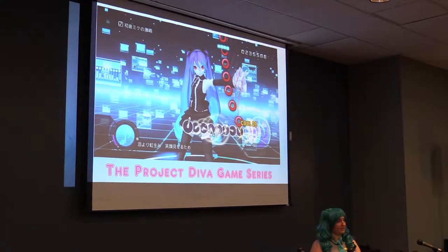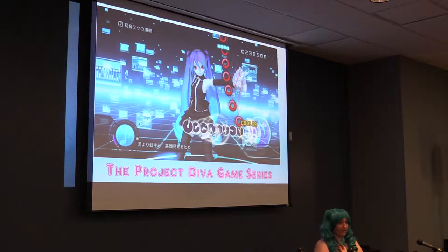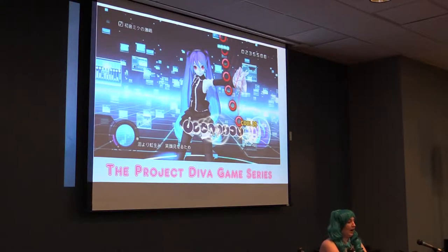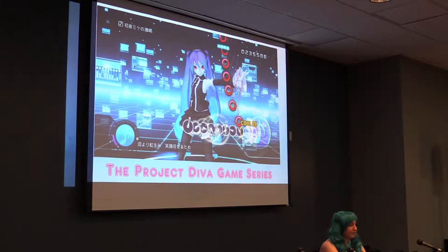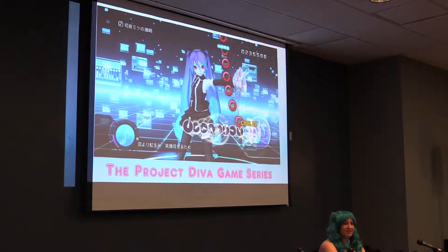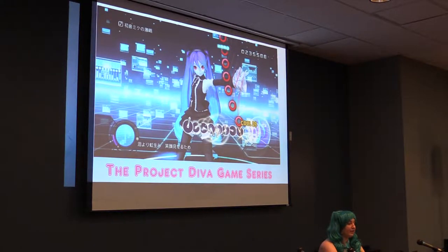The Project Diva game series — this is how a lot of people know Vocaloid, and how I personally got into it. I super love rhythm games — I've loved them since DDR and Drum Master, Elite Beat Agents. A lot of people play Osu now, which is pretty much Elite Beat Agents but better.